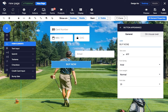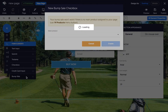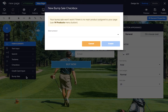You can also add a bump sale by first assigning a product to the page using the Products button in the top toolbar, and dragging over a bump sale element to create a checkbox, which when selected will add an additional purchase to a customer's order.